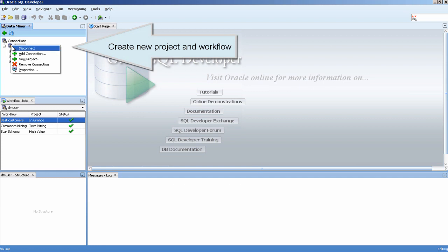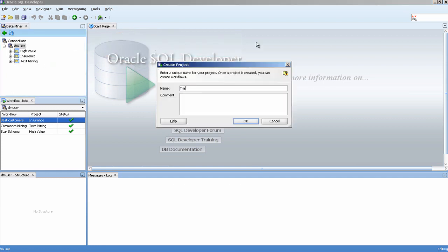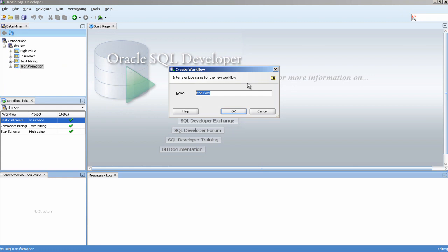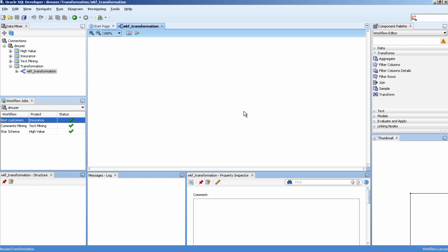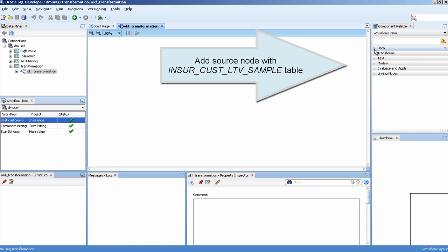Create a new project and workflow. Add a source node within the Xuracost LTV sample table.